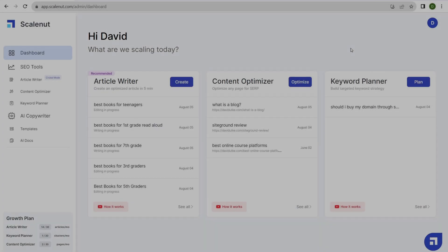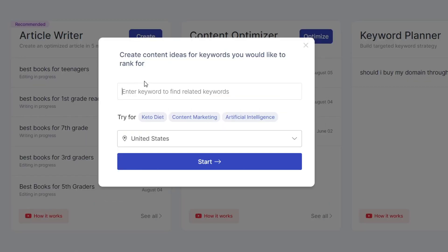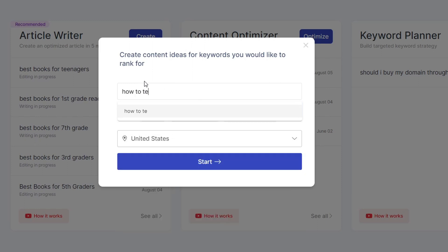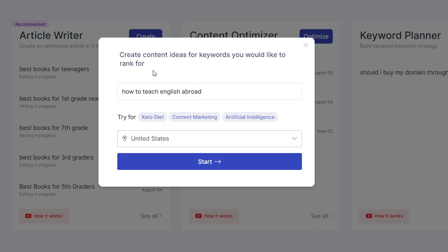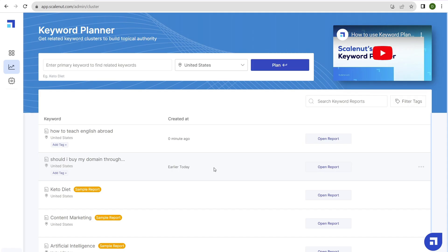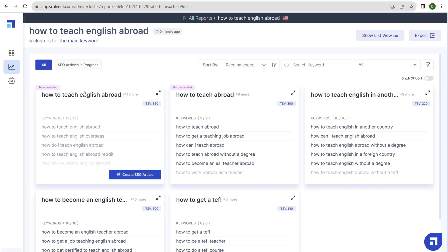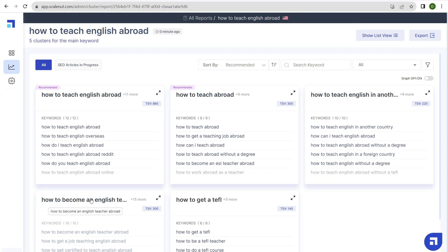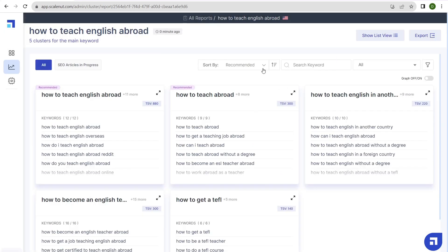Finally, we have the keyword planner, which allows us to do keyword research using ScaleNut. Click on plan. Enter the keyword you want to use to find other related keywords. I'll type in how to teach English abroad. Click start. It should take about 30 seconds to process. Open the report to see what it comes up with. Now we have a wide variety of keyword clusters that we can jump into to do keyword research and generate articles with. We have our original keyword, how to teach English abroad, as well as related keywords: how to teach abroad, how to teach English in another country, how to become an English teacher, how to get a TEFL. Click the little arrow icon and it expands everything into relevance, cost per click, and search volume.